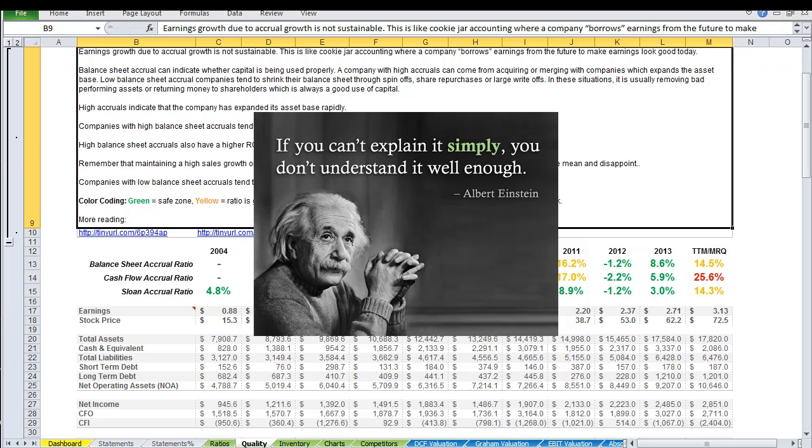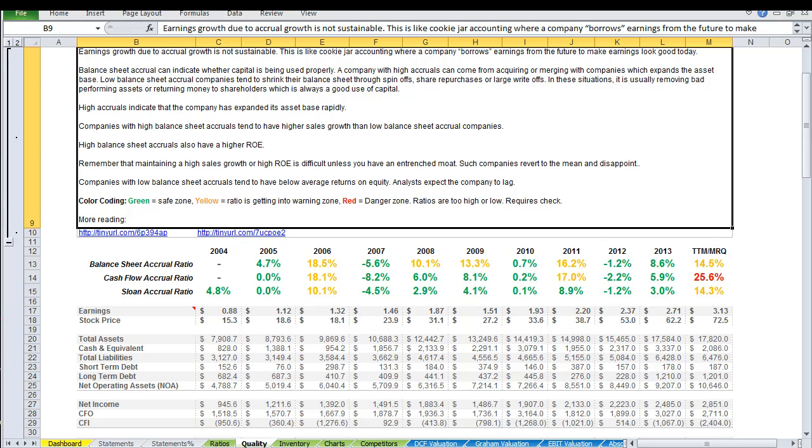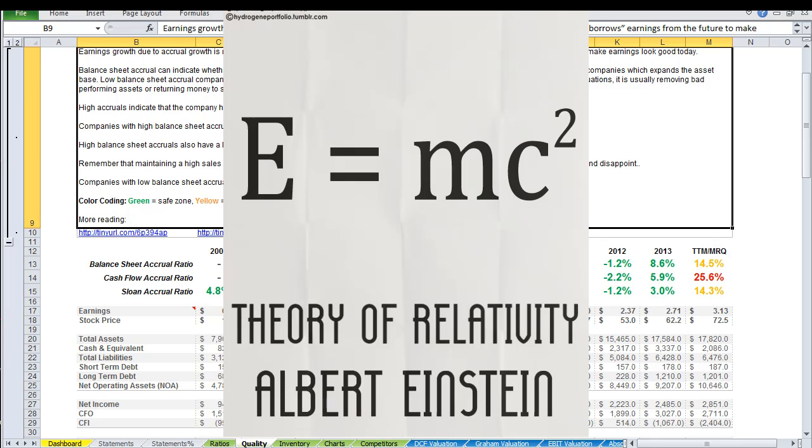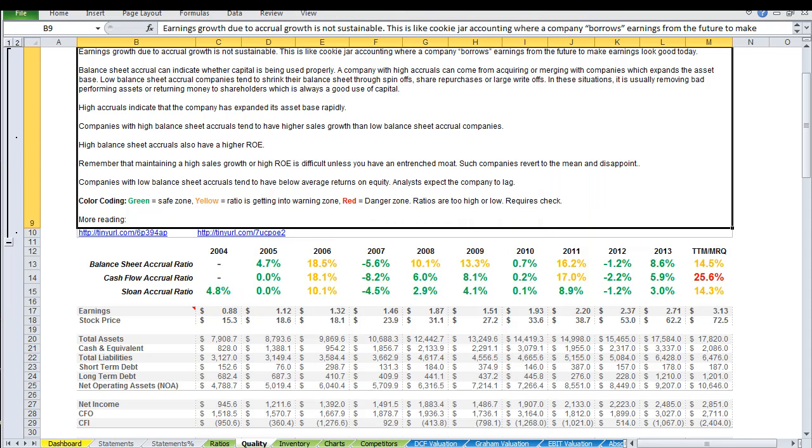One example that I always like to bring up is Einstein—here's the epitome of simplicity. Einstein was able to condense something as complex as the theory of relativity into something as simple as E equals MC squared. But the thing is, he didn't dumb it down to say something like E equals MC. He got to a point where this is as simple as it gets, but it's also providing as much information as required.